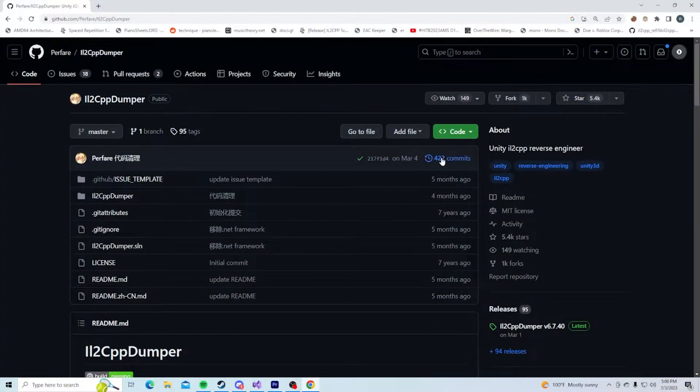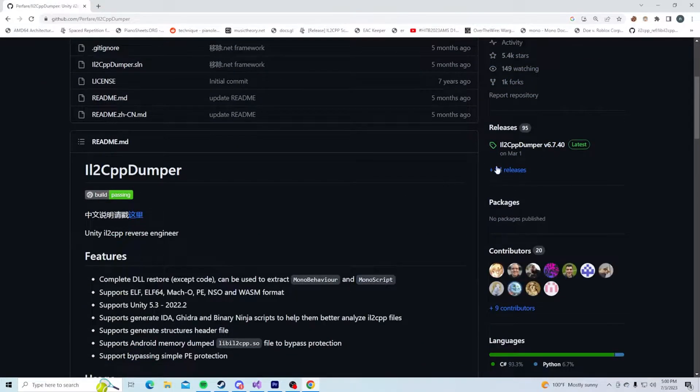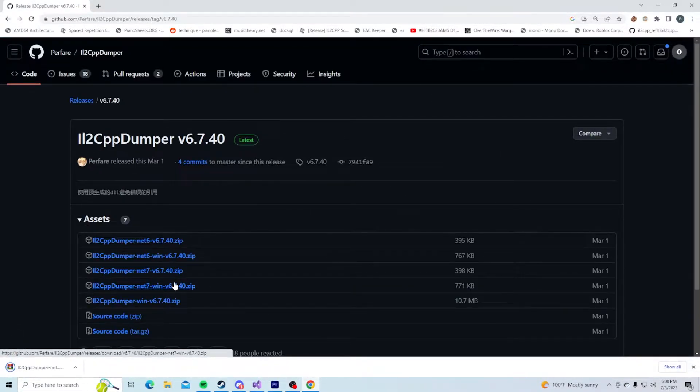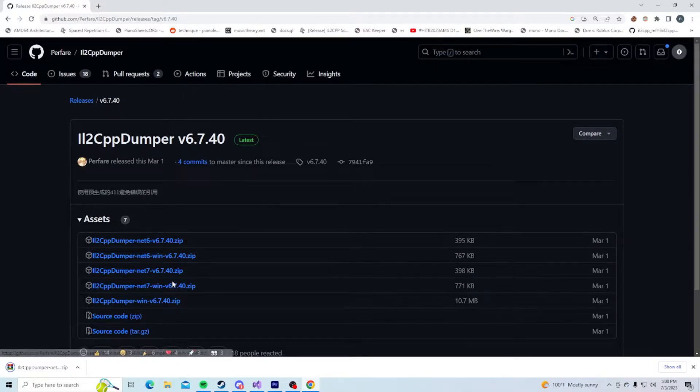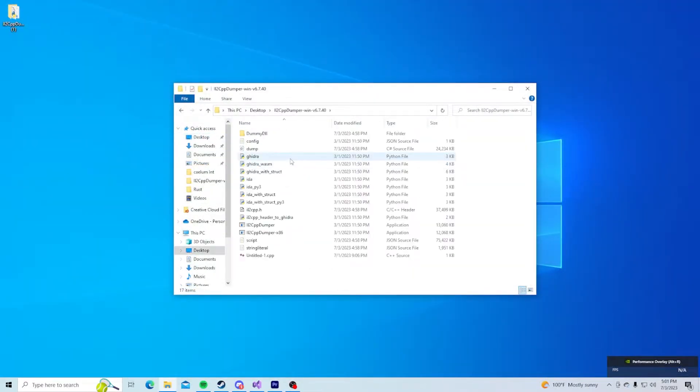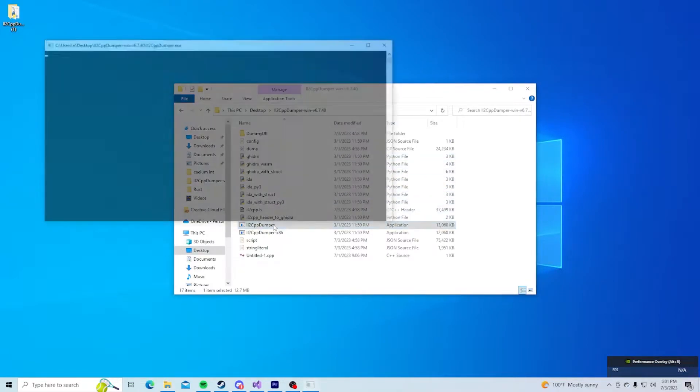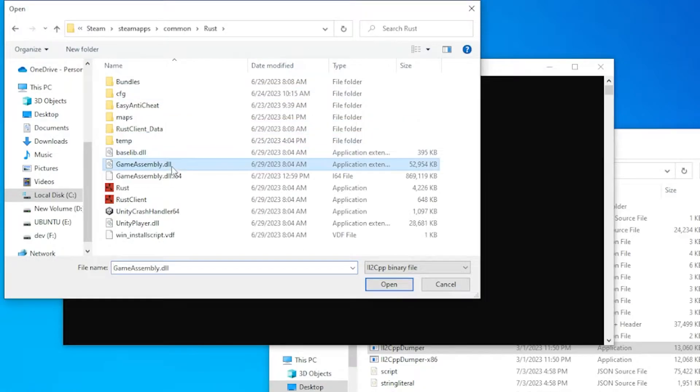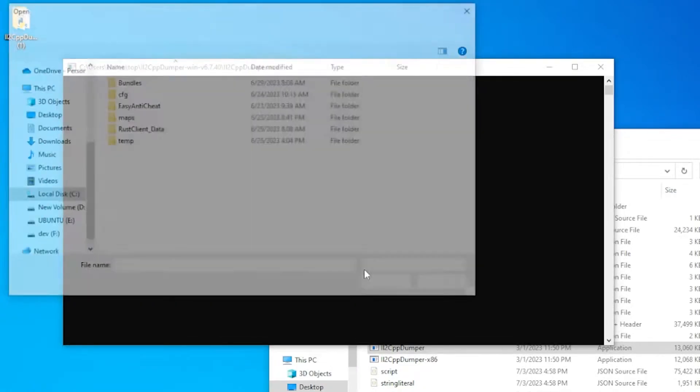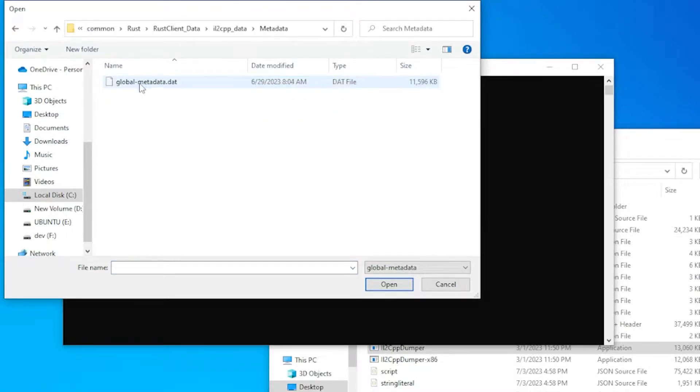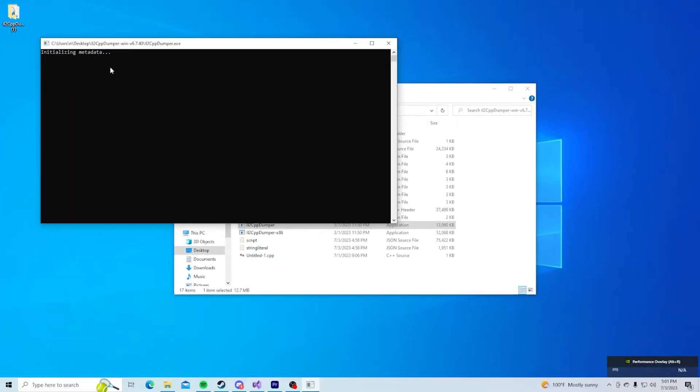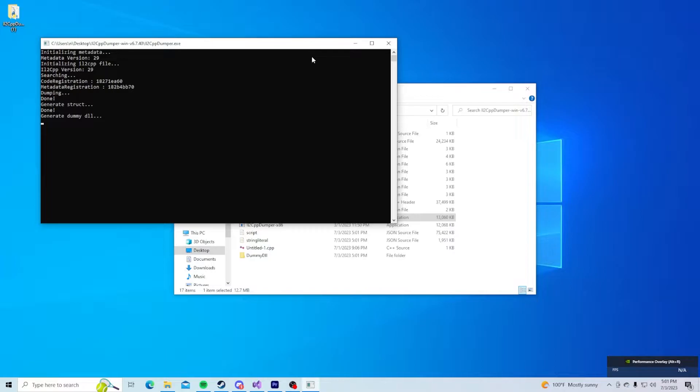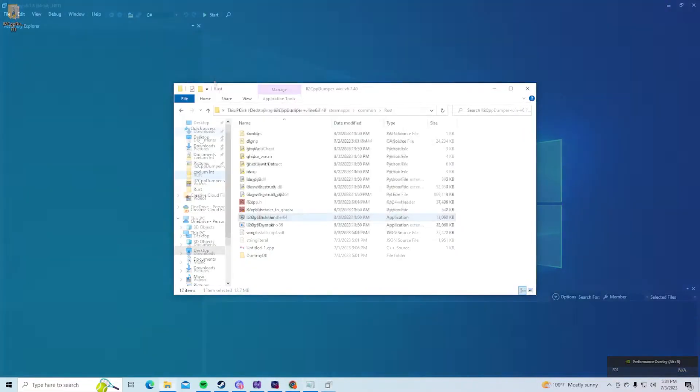In this example, I'll be using IL2CPP dumper but you can also try using IL2CPP inspector. Install the latest version that works for you. Place IL2CPP dumper on a drive you can easily access and make sure you launch IL2CPP dumper. When it first opens, it should prompt you to provide both gameassembly.dll which contains your game code and global metadata which contains the game data. Give it a second to dump and once it finishes, you should see a folder called dummy.dll which contains all of the original C Sharp DLLs used in the game.